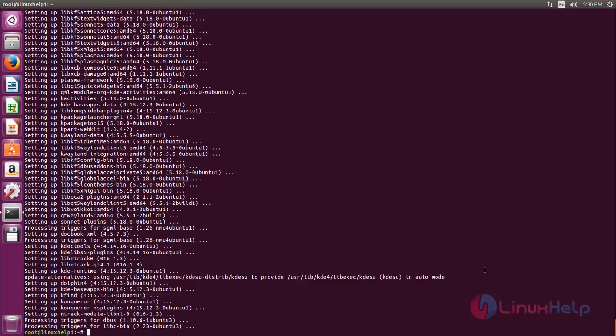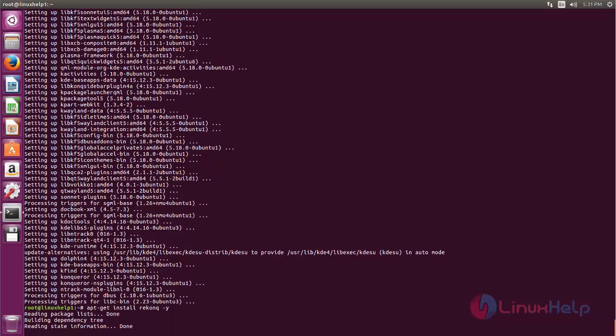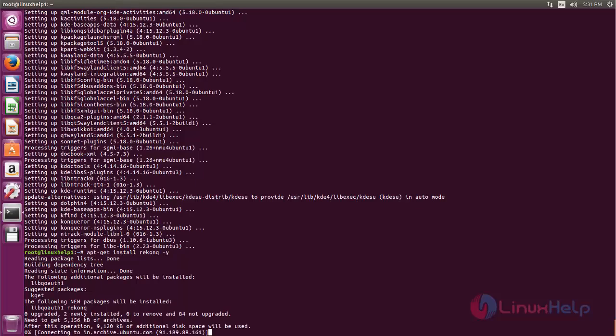Use the following command to install the package for Reconqueror. Type apt-get install Reconqueror space-y. Now hit enter.